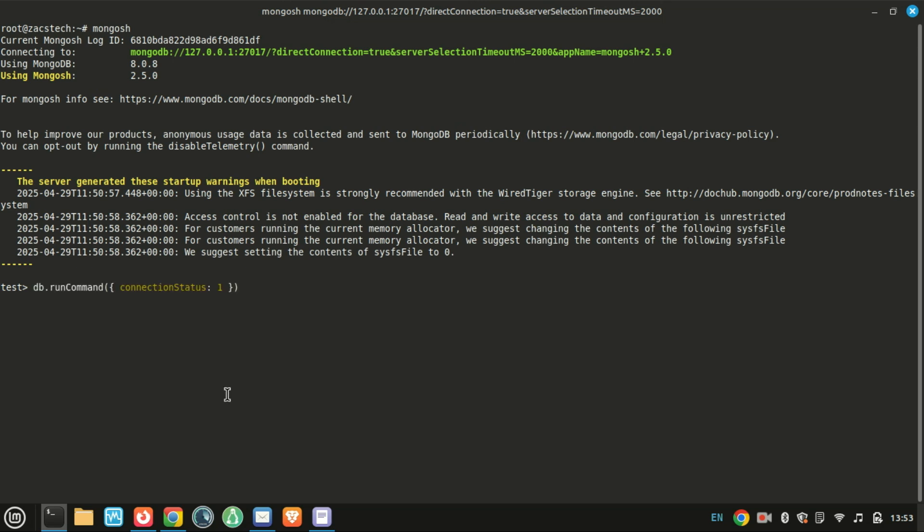To check the connection status from the MongoDB shell, run the following command. If MongoDB is running properly, this command will return connection details confirming that the installation was successful.